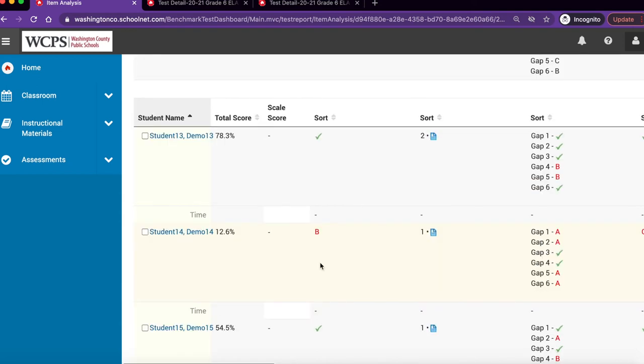The lower portion of the item analysis report contains individual student data. This section details how each individual student answered each assessment item. Next to each student's name, you can view the total score for the test. Next, you can also view if the student answered the question correctly.